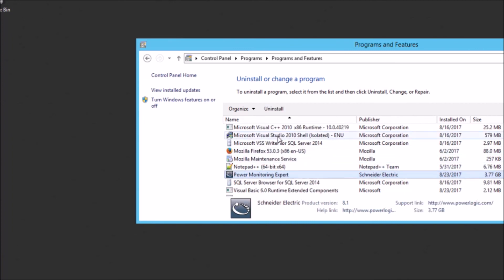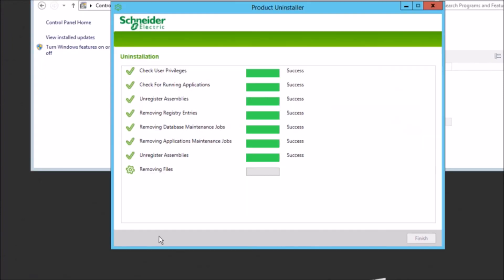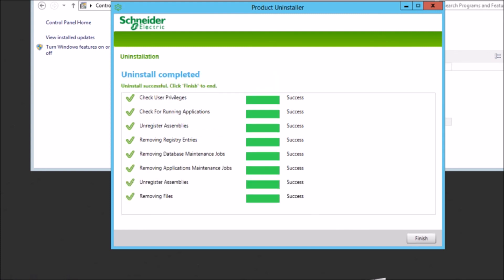We'll go ahead and speed this uninstall process up. Just make sure that you've got all green success checkmarks on this uninstall to make sure that everything has been completely uninstalled.